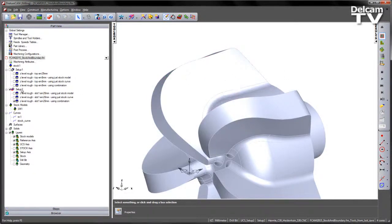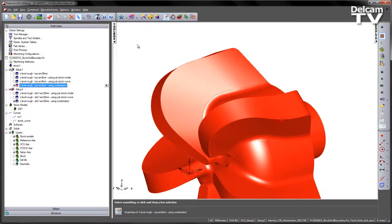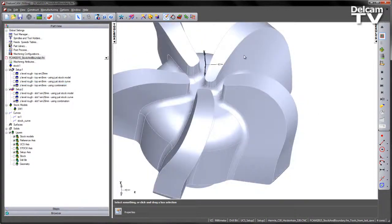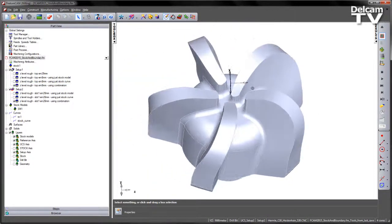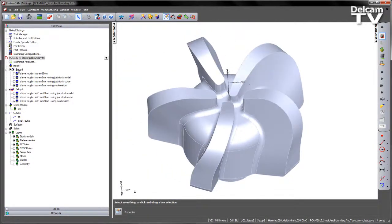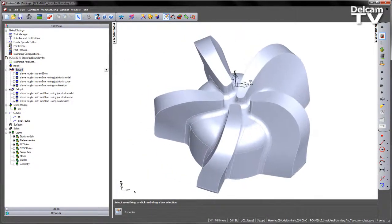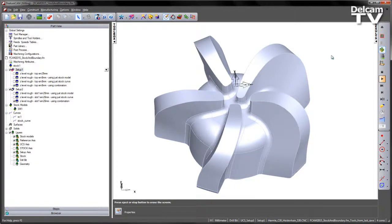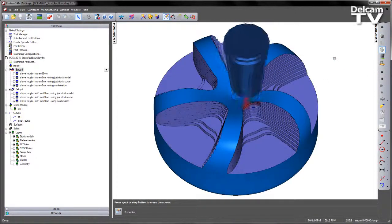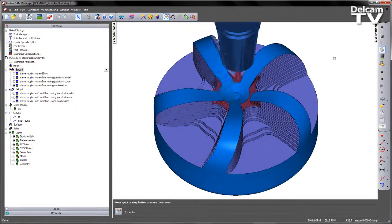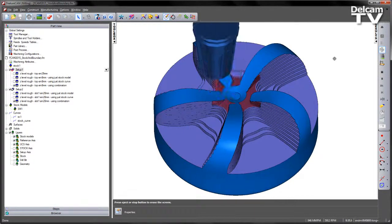The final thing to do is just to turn on those last two operations and just see this as a full 3D simulation. So I'm going to select my top setup and play the last two operations just to see my part being machined efficiently.